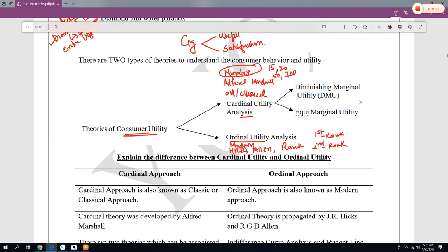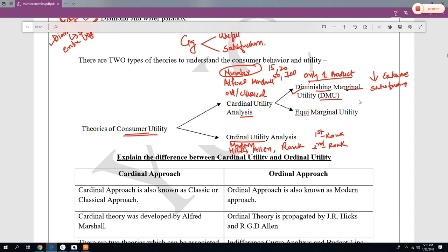Under cardinal utility analysis, there are mainly two types of theory. When you are going to buy only one product, you have to apply DMU — Diminishing Marginal Utility. Diminishing means reducing, marginal means extra one, and utility means satisfaction. So DMU means when you go on buying the same product again and again, every time you get less and less satisfaction. The second one is equimarginal utility, which applies when the number of products are two or more than two.